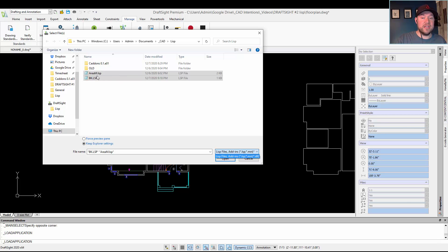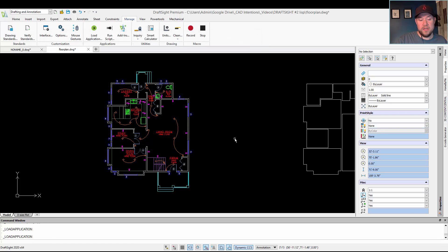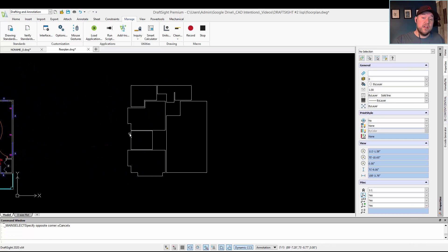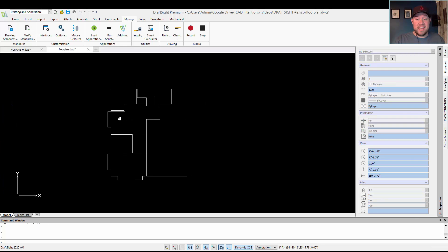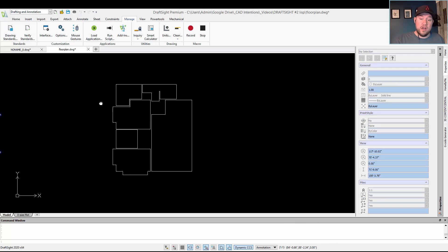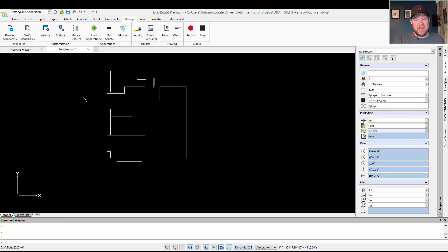I'm going to bring both of these in — the Area M and BK LISPs. Just hit Open. Both of those are going to be loaded; you can see down in the command window that they've both been brought in. Just the same as AutoCAD, the majority of your LISPs are going to work right out of the box and can be activated with the same command name — BK for the BK one, and Area M for the other.